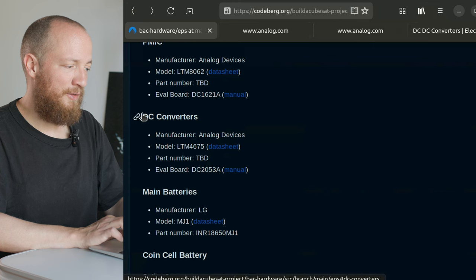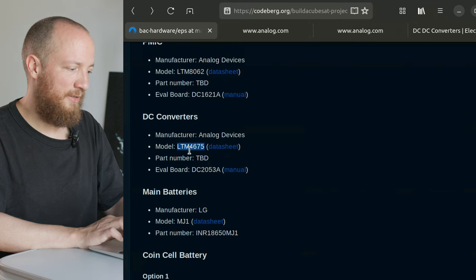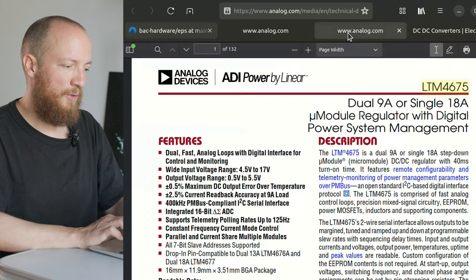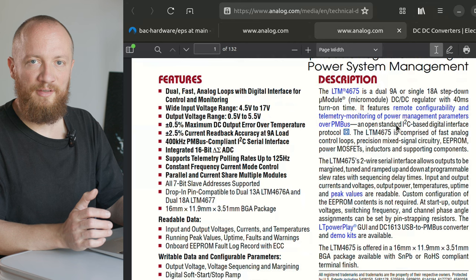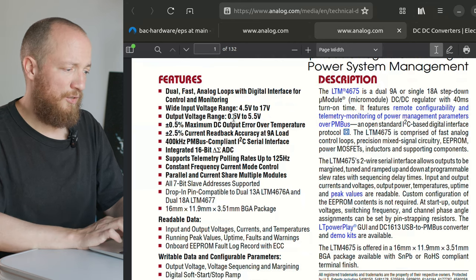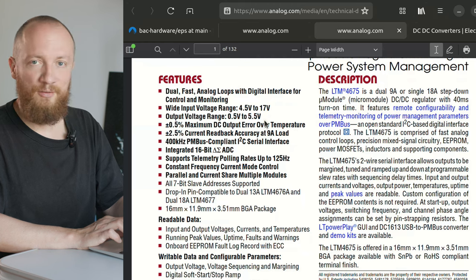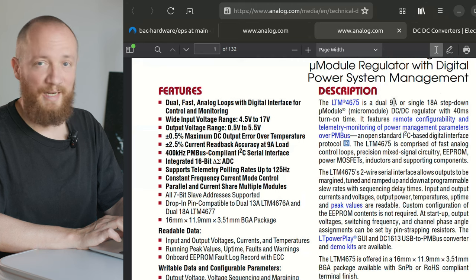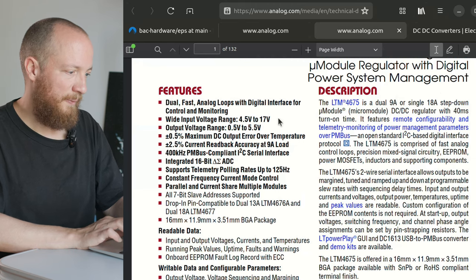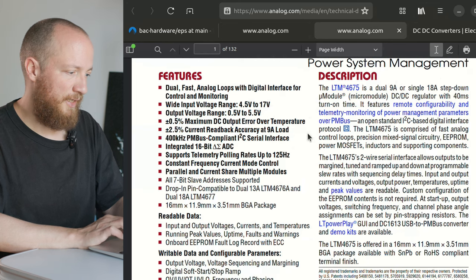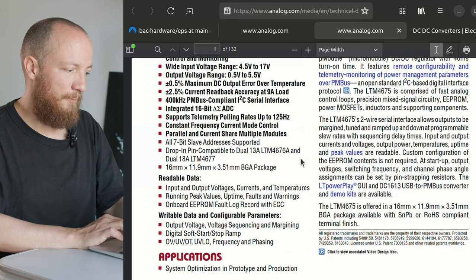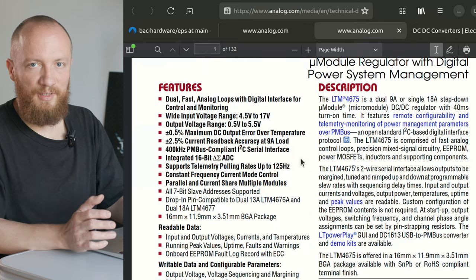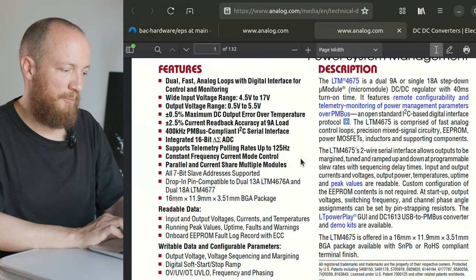And it's kind of a similar situation with the DC converters. I have found this LTM4675 which is also a micro module and it basically offers all the features that I need for the moment. It has a dual output from 0.5 to 5.5 volts at I think 9 amps each, which is way more than we need, and a 4.5 to 17 volts input. It offers I2C telemetry and it's the same easy to implement small package. So it's just an all-around great solution for this prototype.